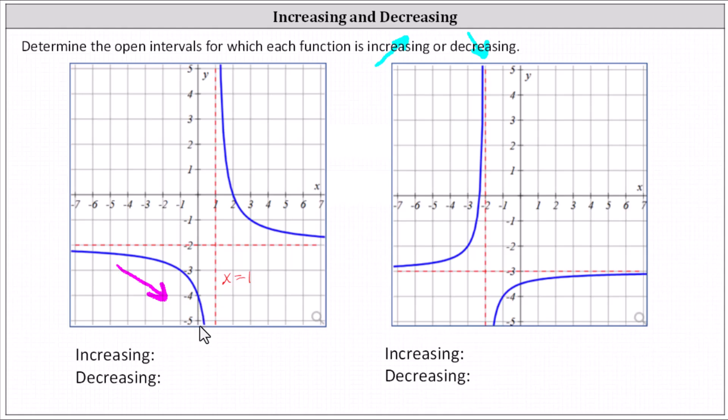We are assuming this graph continues, and therefore the function is decreasing over the open interval from negative infinity to positive one.